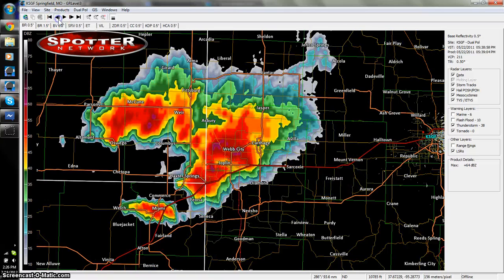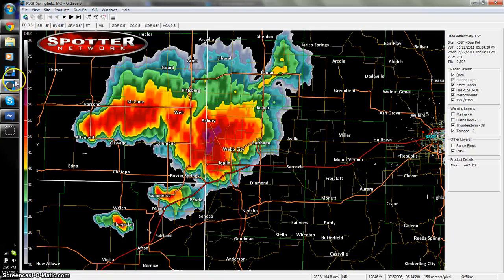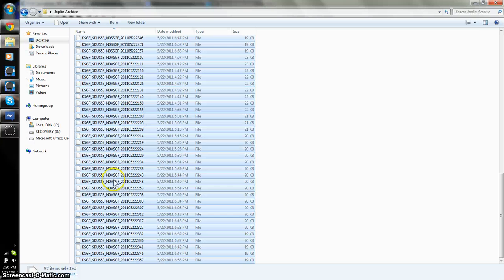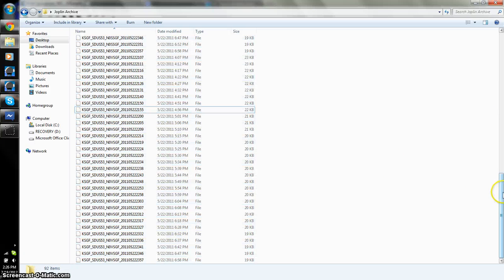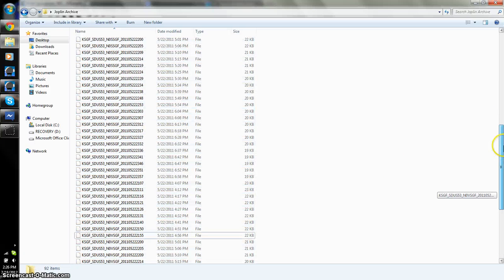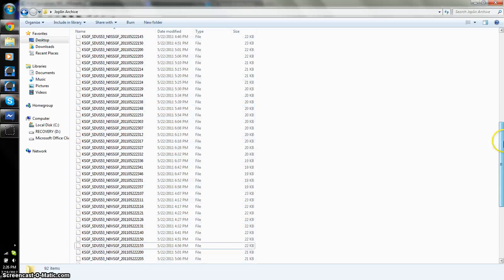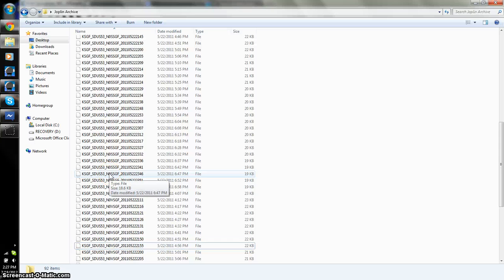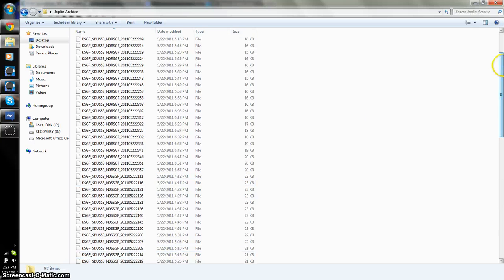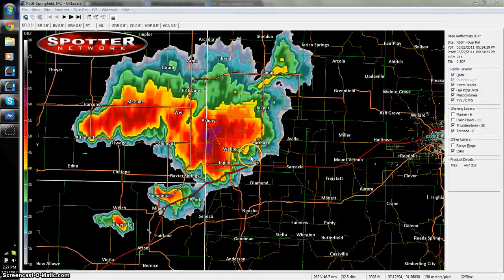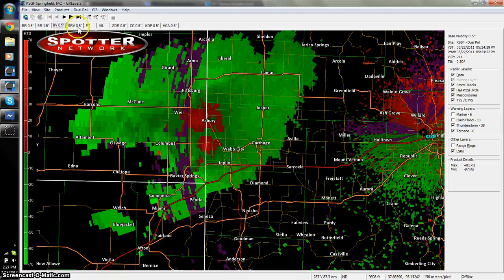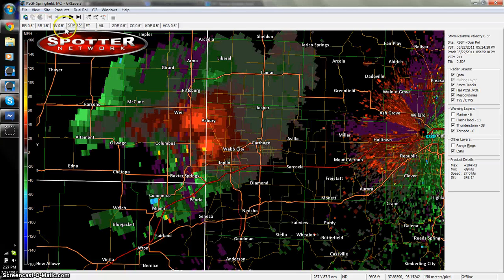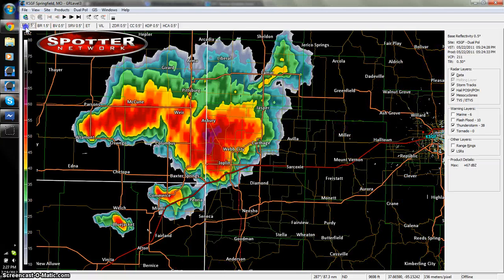And I went ahead and imported, I also have the base velocity products, which those are N0V is base velocity tilt zero. N0S is storm relative velocity. And then, of course, N0R is base reflectivity at tilt one. So, once you have this, you'll have your base velocity products, your storm relative velocity products.